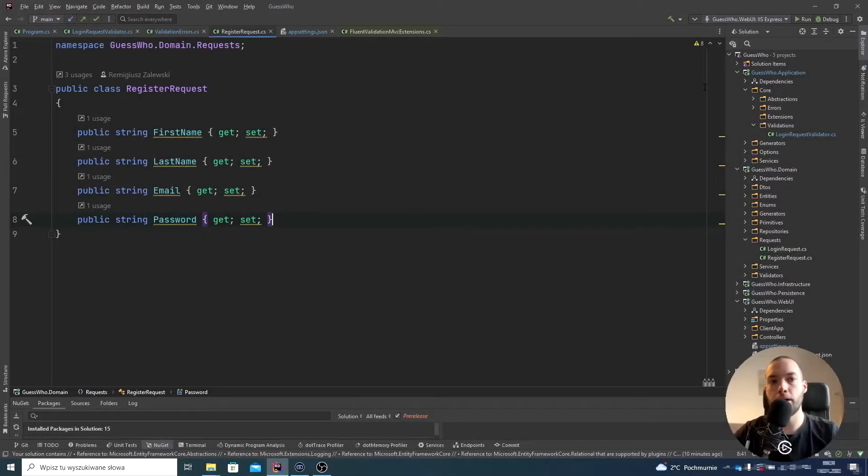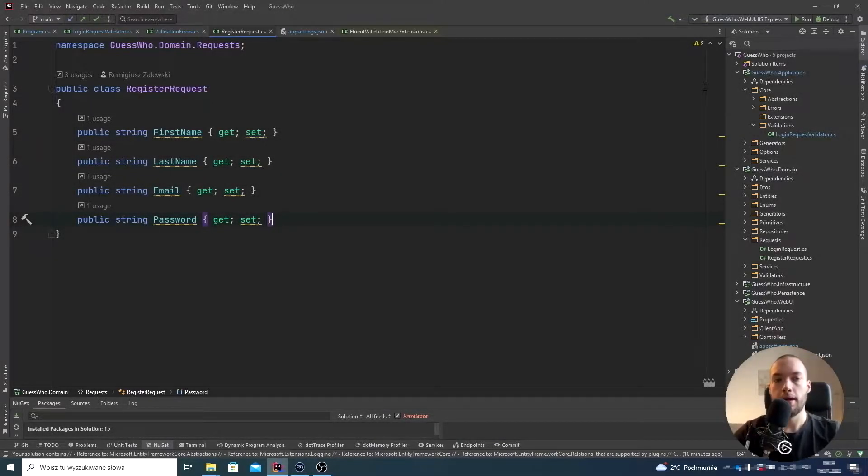Hello guys, my name is Remik and today we are going to implement the validation of the password.